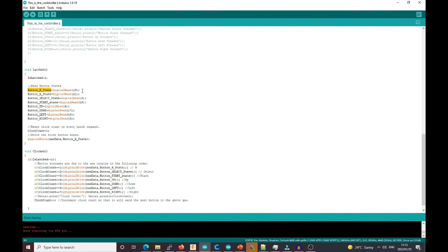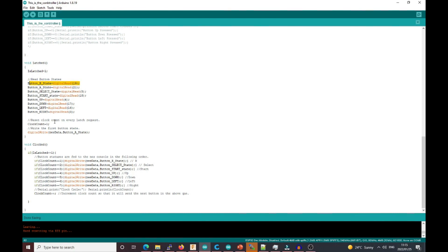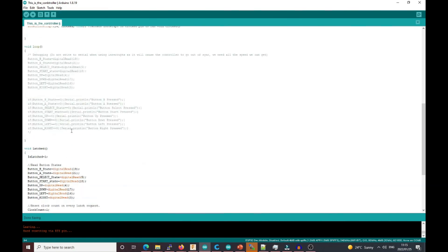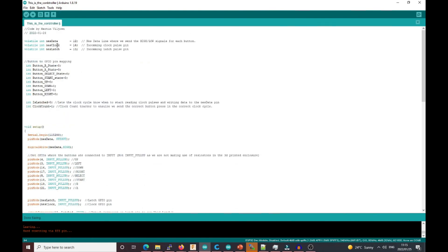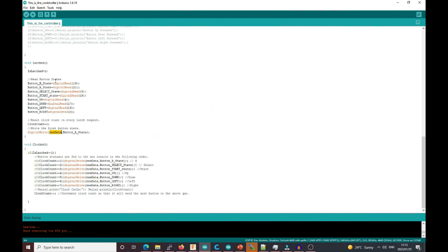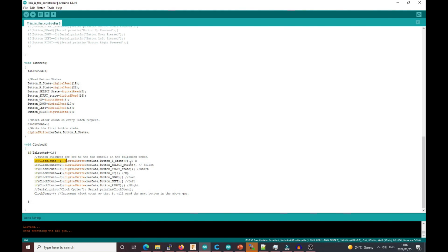When we're done, we reset the clock count to one, then we digital write to the NES data pin, which is pin 12, and send the button state of the A button. Right after that, the NES controller will send clocked. If is_latched and the clock pulse is one, we send button B. We already send button A right after the latch, so we don't wait for clock pulse to send the first button.